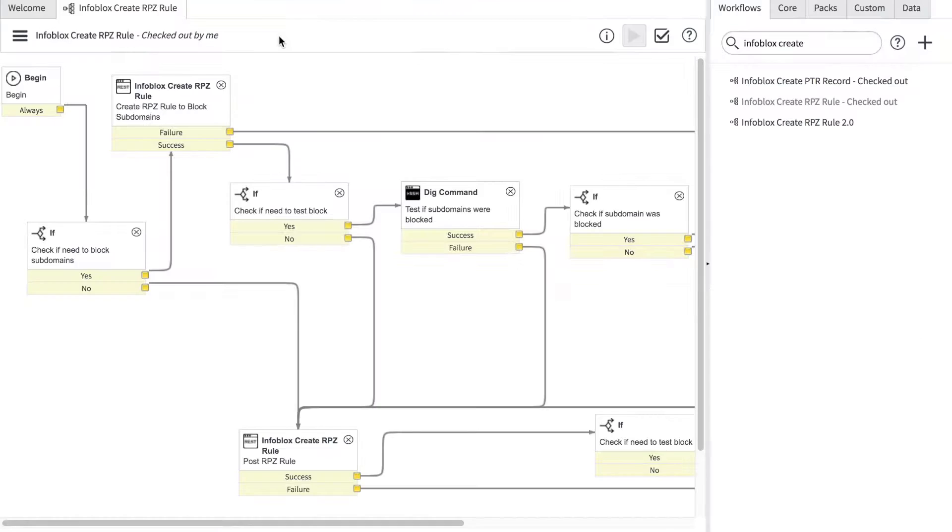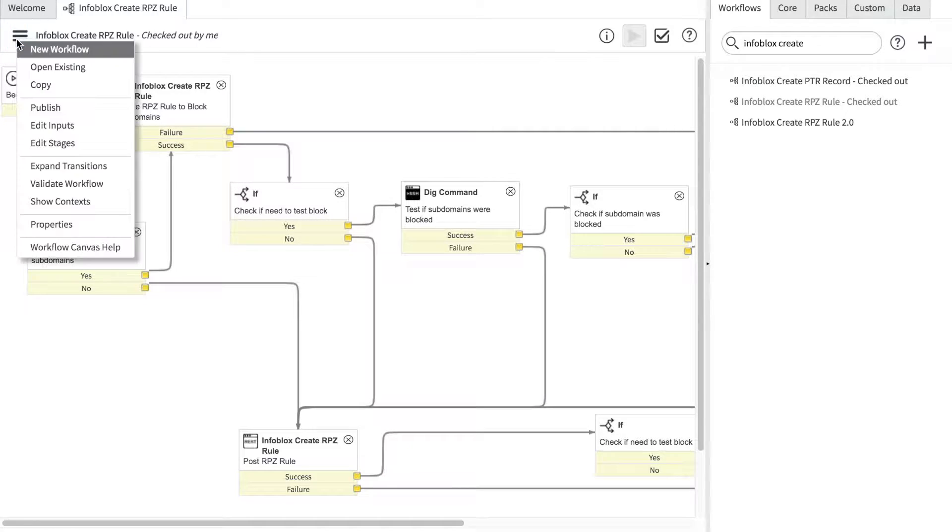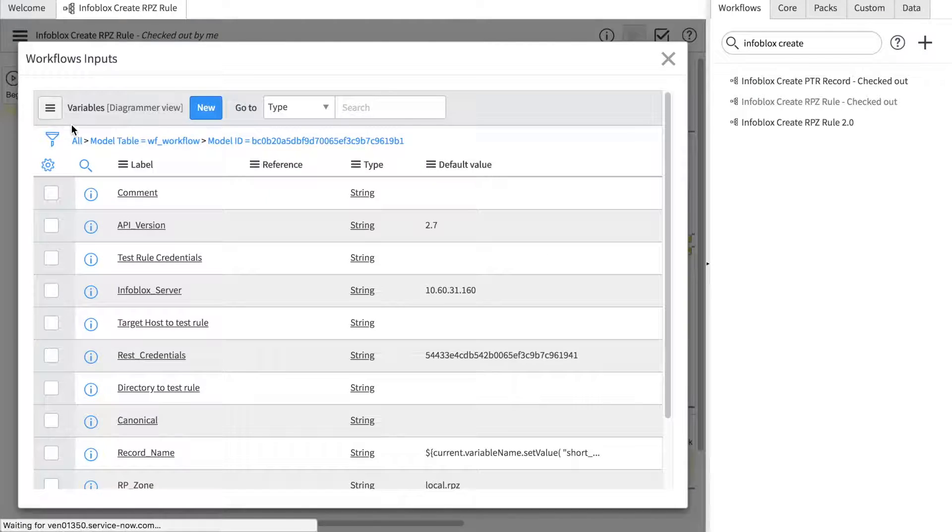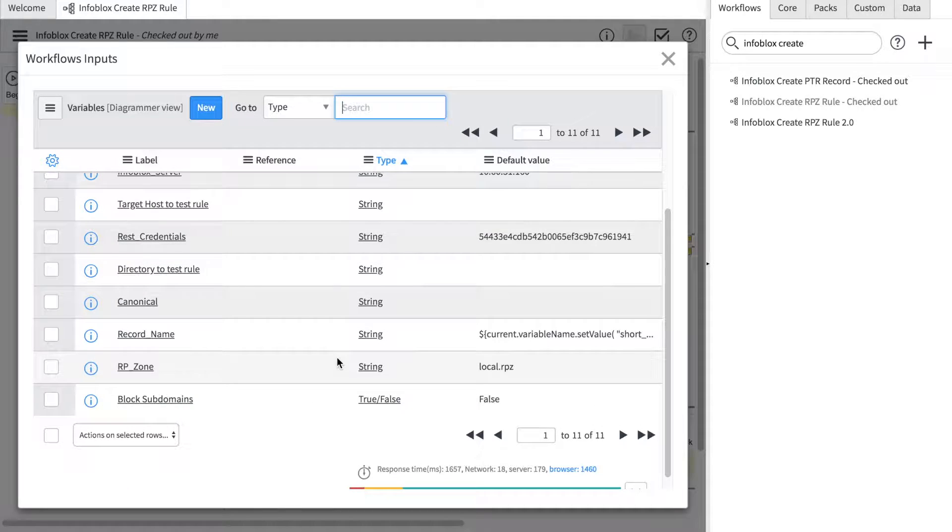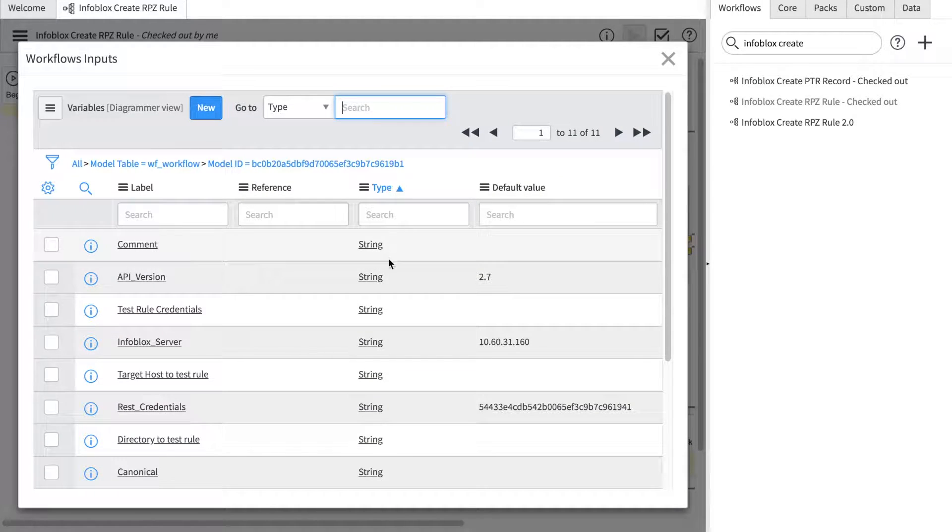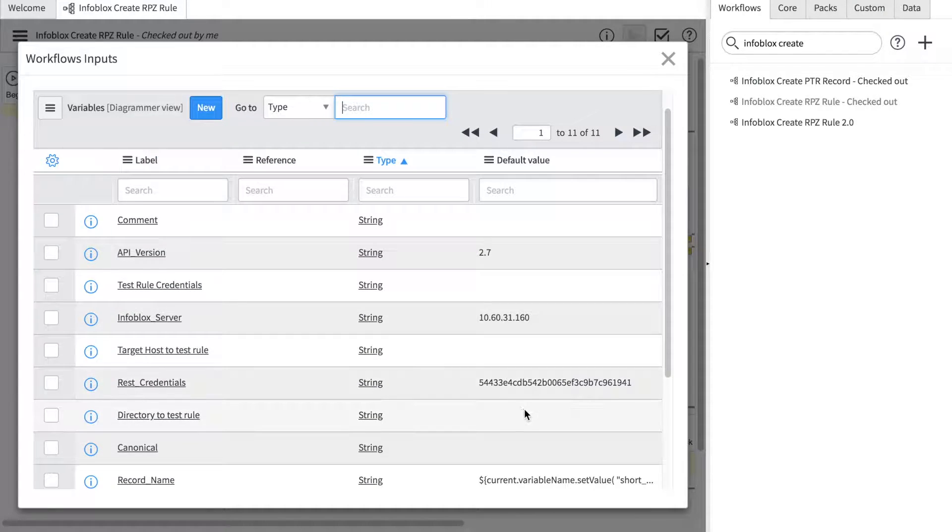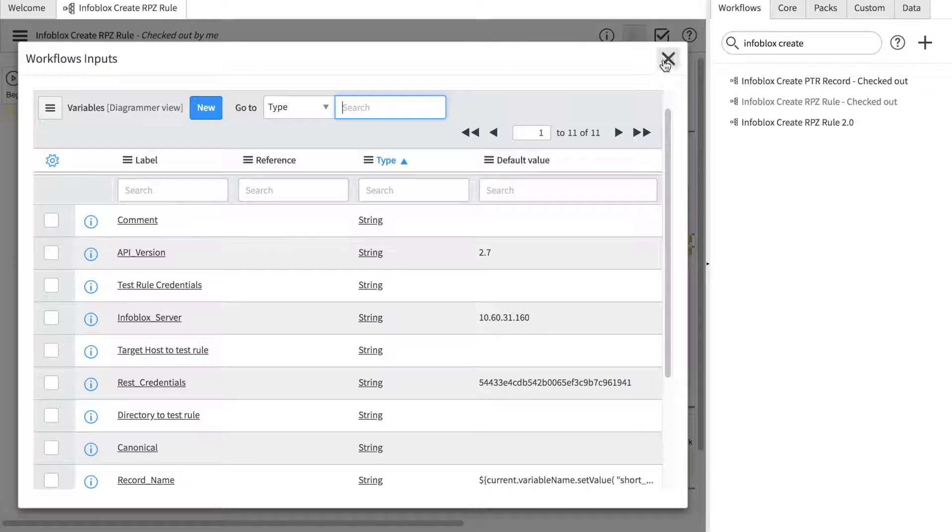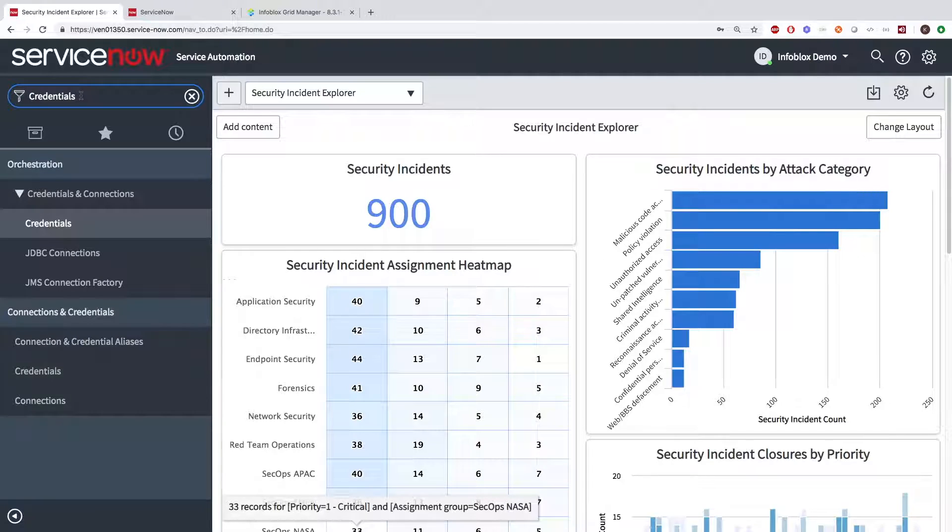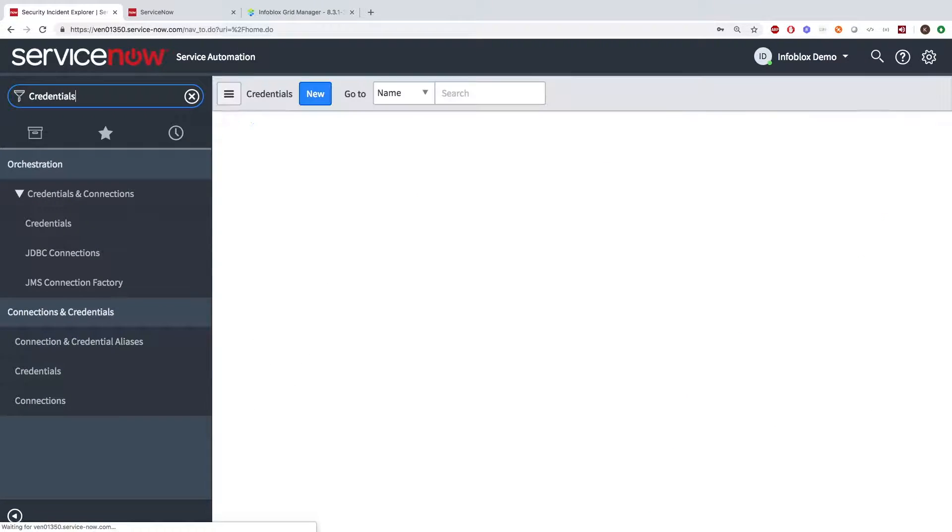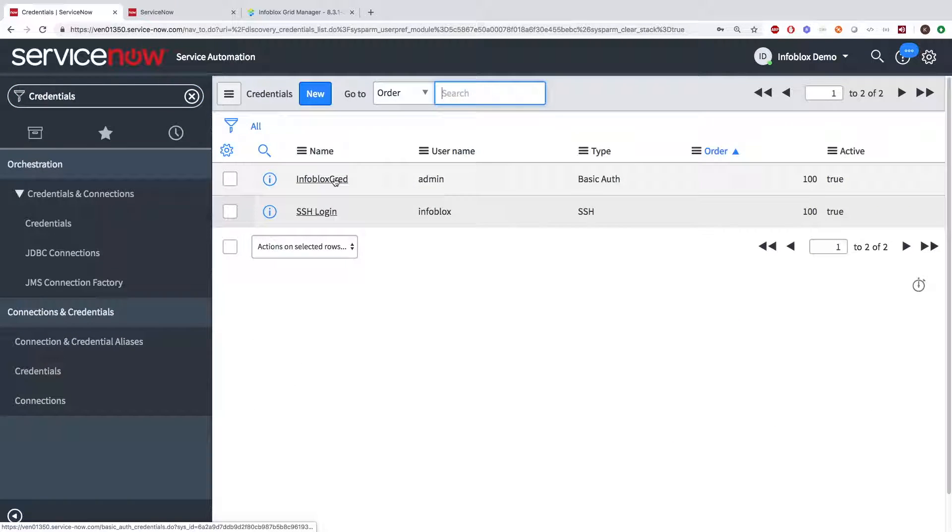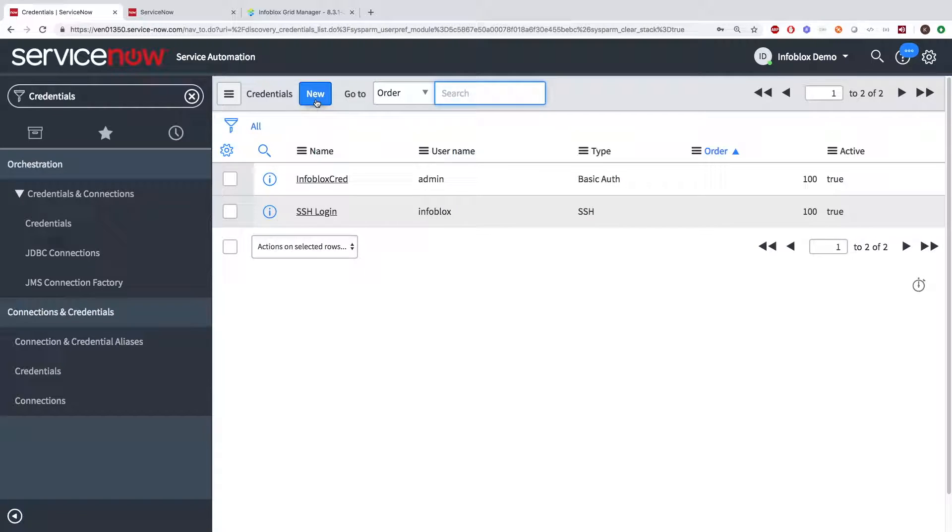When editing the workflows, there are some important concepts to remember to get started using the workflows and activities quickly. Inside the inputs, you'll need some credentials. Go to Orchestration Credentials, and here we can see two types of credentials. One for REST API calls and the such, and one for SSHing into a device.